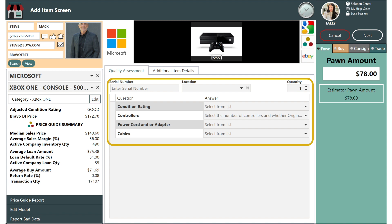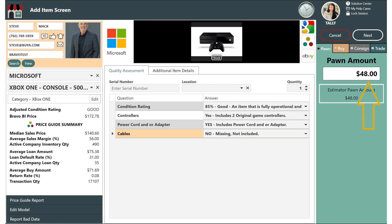In the middle is our condition questions which are specific to the category. These questions are weighted and affect the suggested amount on the right side. These questions are great for training new employees and will ensure each team member is taking in an item the same exact way. It eliminates subjectivity in determining the condition rating.